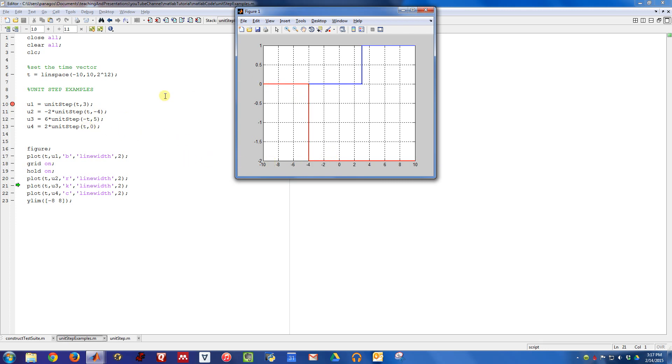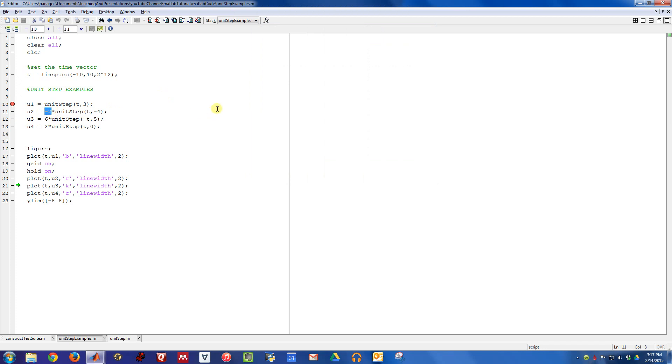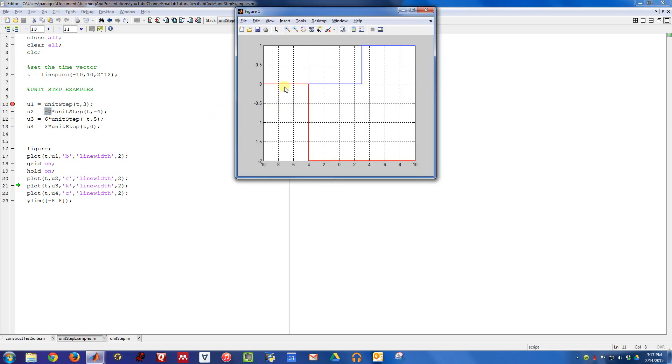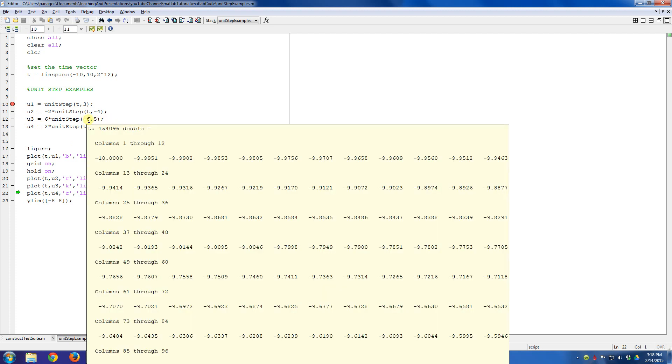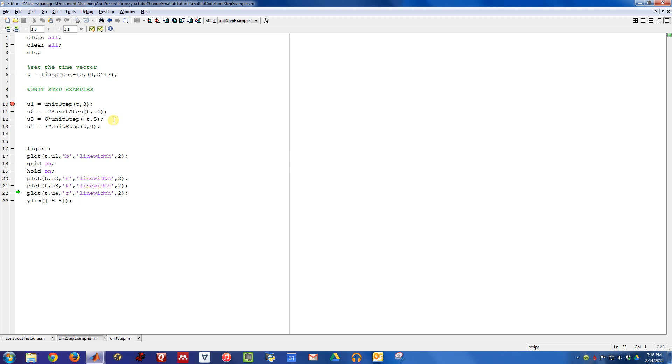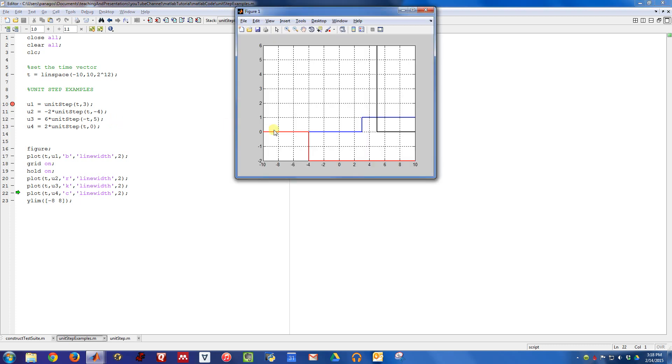And the value it turns on to is negative two, because that's what we set the amplitude to. So it jumped to negative two. The unit step three was one that was on and then turned off at time five, because we queried this one with the negative of the time vector. So let's see here.